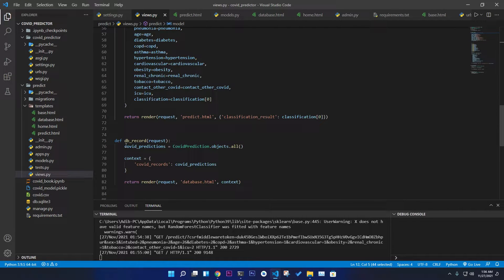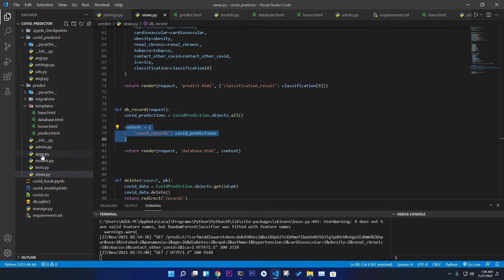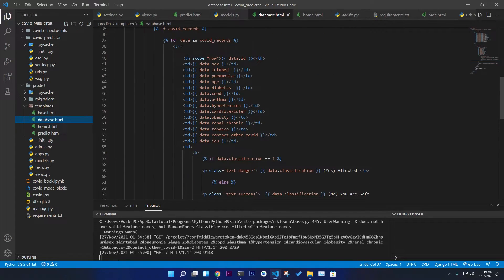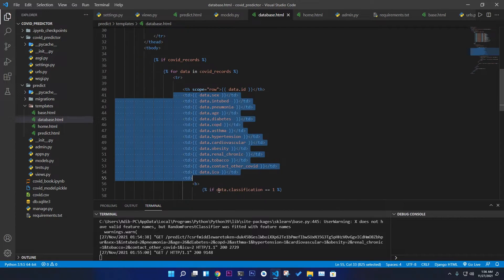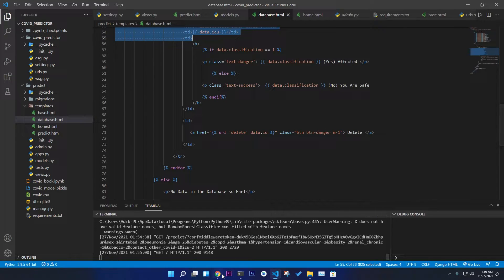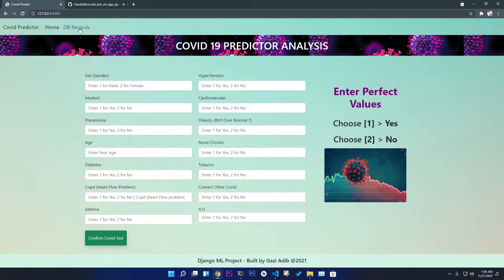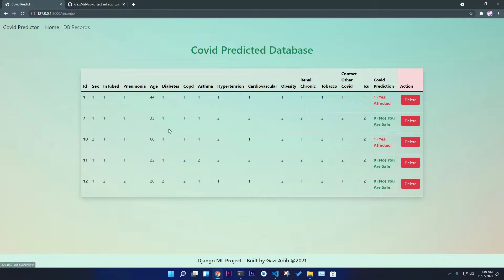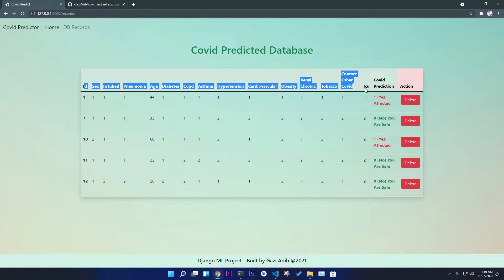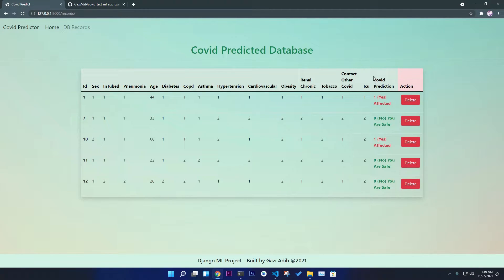We also have a database records view that gets all the data from the database and passes it to the database.html page. On that page you see all the data in a nice table format with all the feature columns, and you can also delete records. Clicking 'DB Records' shows a clean table with all features and the predicted COVID result.